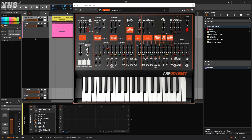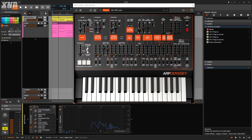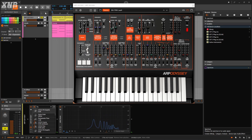I'm right here on the ARP Odyssey, a classic synthesizer. I'm going to show you how Sample and Hold works on this one. I'm going to solo this track and do some playing. This is the sound from the ARP Odyssey - very dull.